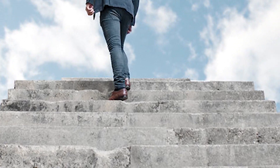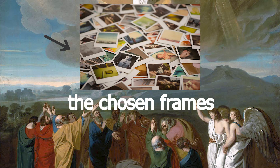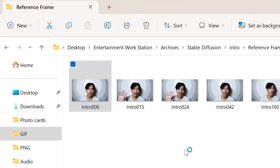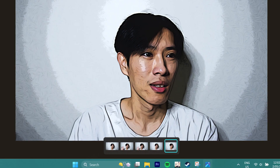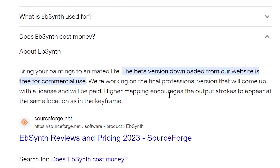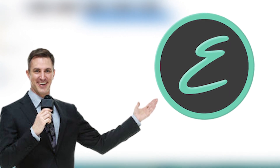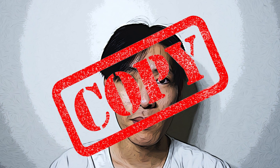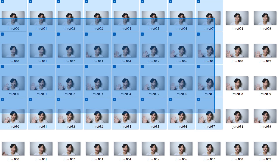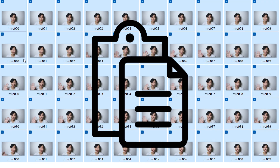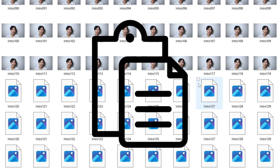Last step. Now we have what they call the chosen frames. We'll use them as reference frames with the application called EbSync. It's completely free and you can download it from the official website — link in the description. What this application does is it will literally copy the style of the reference frame and paste it into all the frames of the video that you choose.